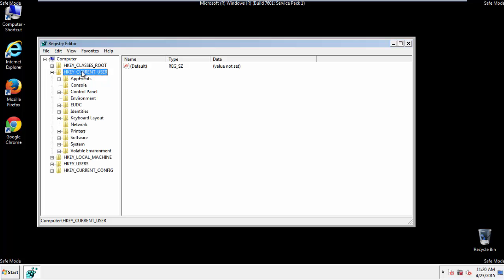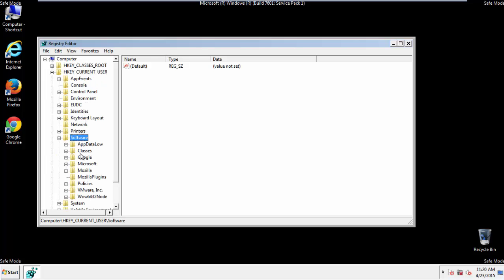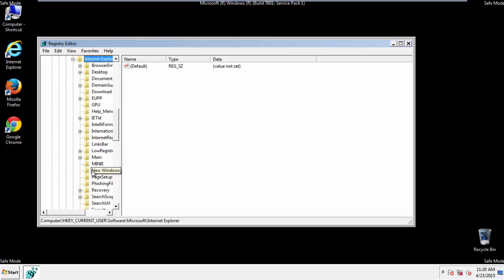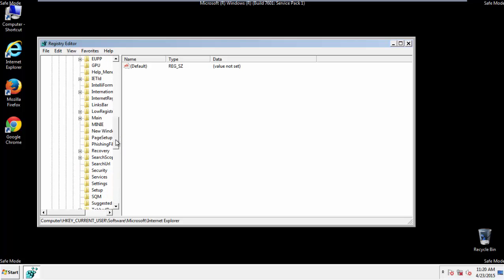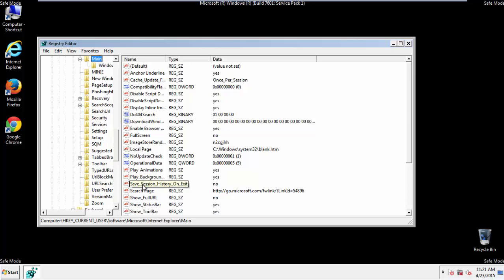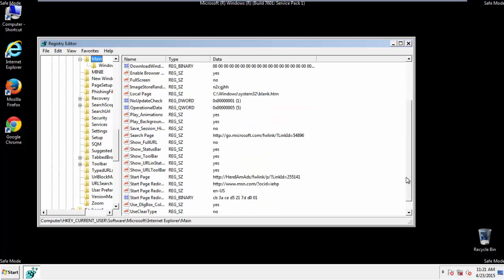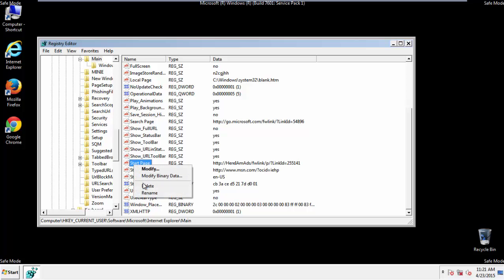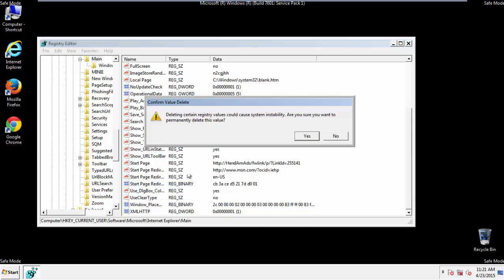Click on Current User, Software, Microsoft, Internet Explorer, Main, and here we go. Here it is. Delete the start page key. And you're done.